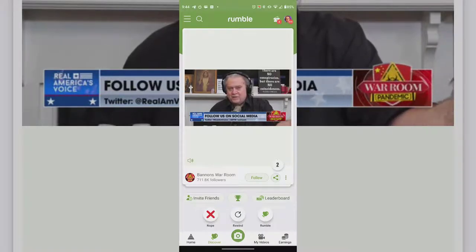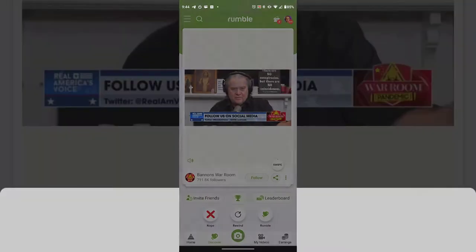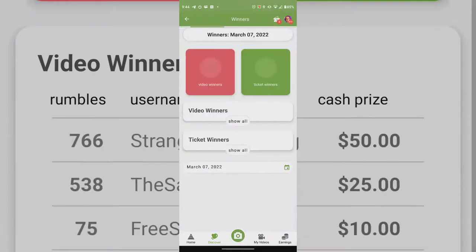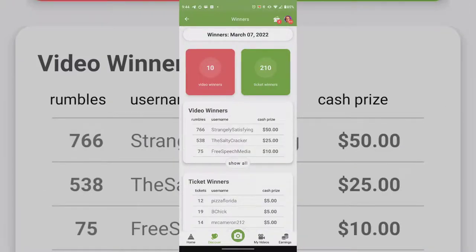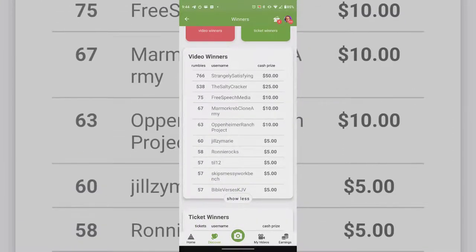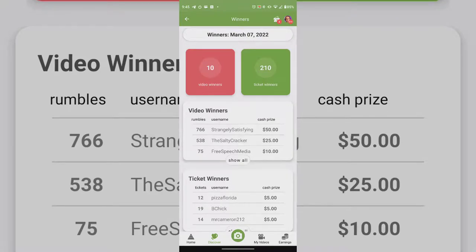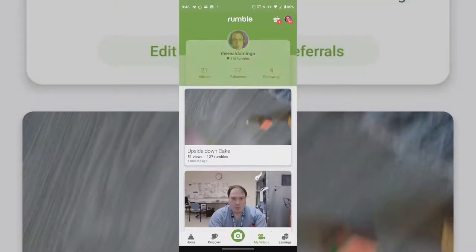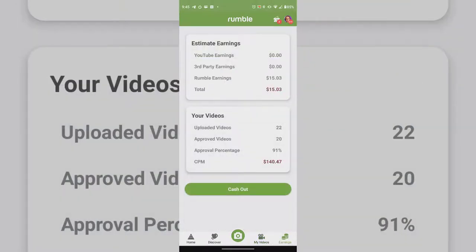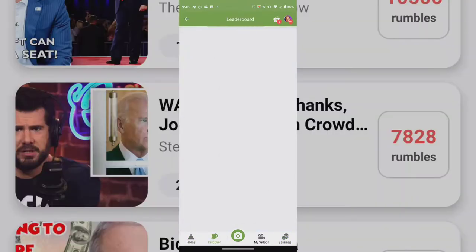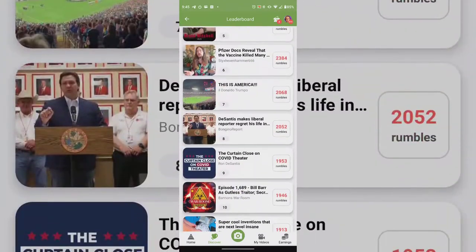There's an Invite Friends feature using your referral link, and a Trophy section showing prize winners — like fifty dollars, a few dollars, five dollars — along with ticket winners. You can see 10 video winners and 210 ticket winners across different dates. My Videos shows your uploaded content, and Earnings shows I've only earned fifteen dollars and three cents. The minimum cashout is fifty dollars. On the mobile version, you can't do live streaming — going to Discover then Live Leaderboards only shows the leaderboard.